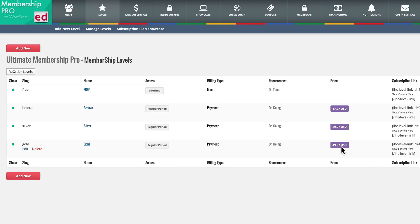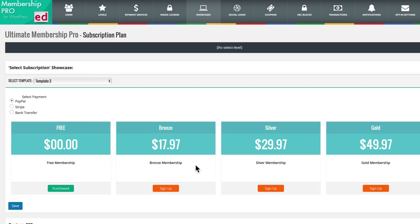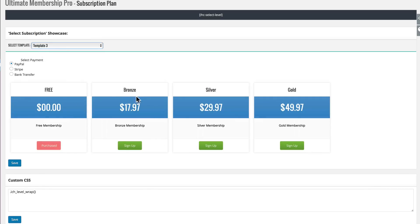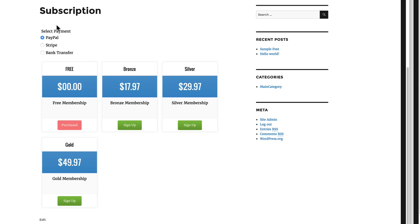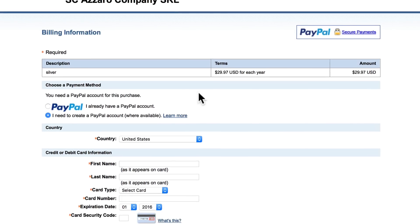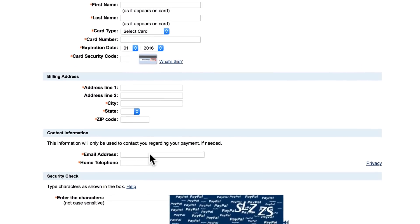Just like that you create your levels — we have four levels for our membership: free, bronze, silver, and gold. You can manage your levels here, edit, go back and edit or delete these levels, and reorder them. We'll go to the subscription plan showcase to see what our subscription page will look like. You can choose and change templates — it's nicely designed, and you have custom CSS you can use. Looking at a preview, we have PayPal as our default gateway, which shows up at the top with a radio button. When they click sign up, they go to PayPal, and this is what the order page looks like.